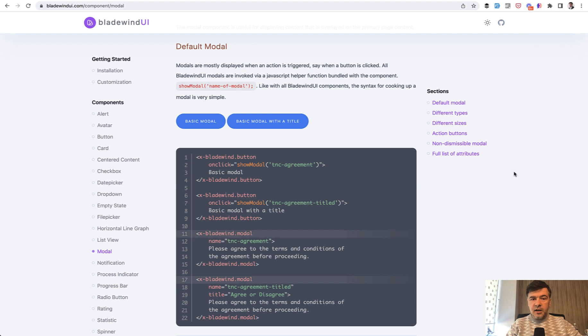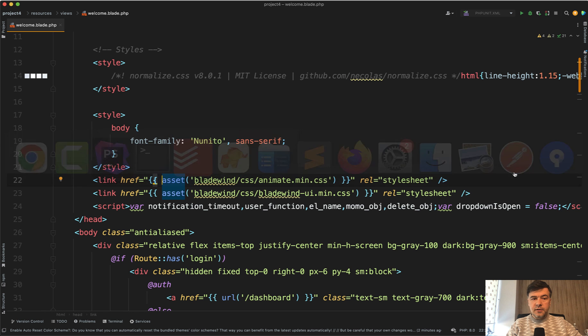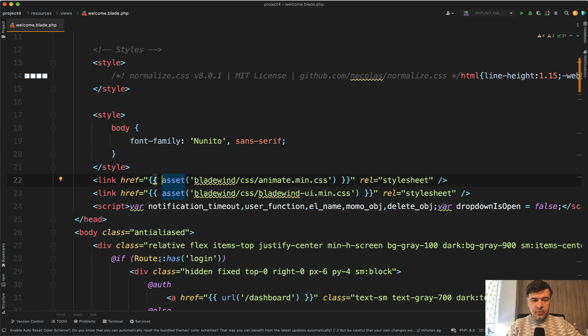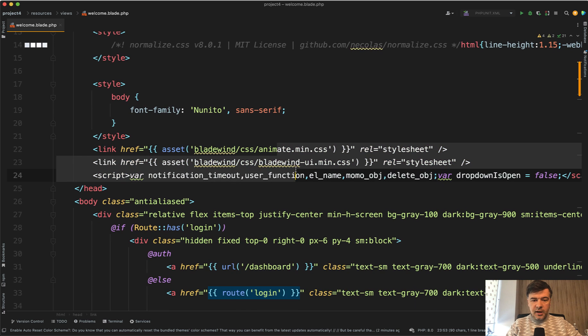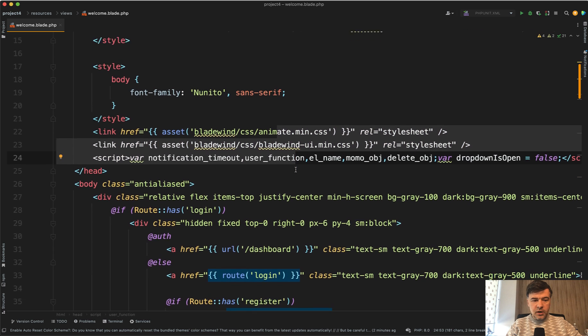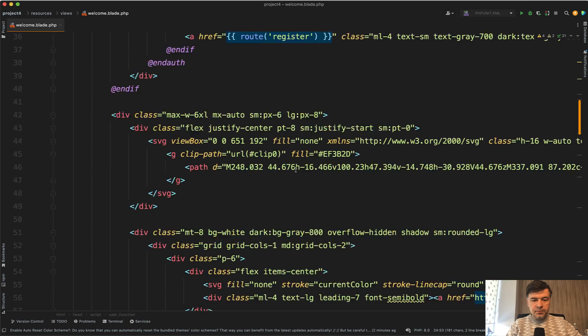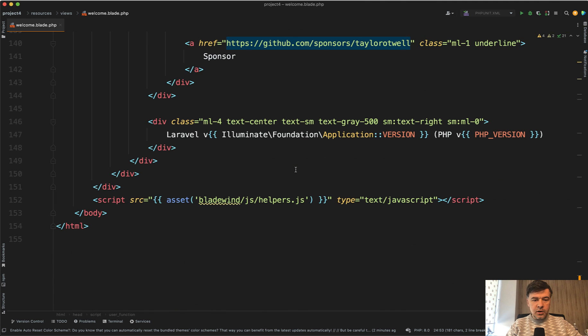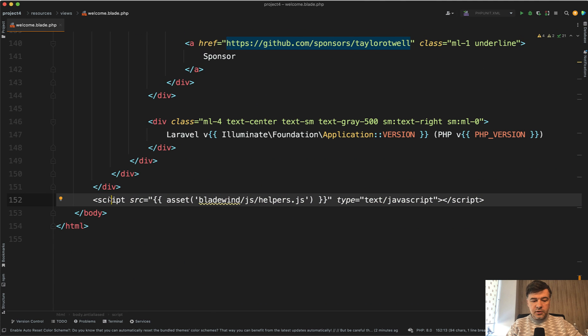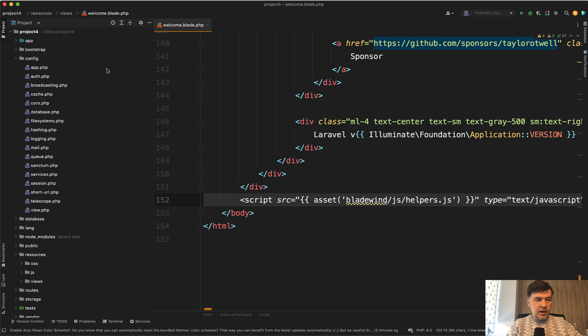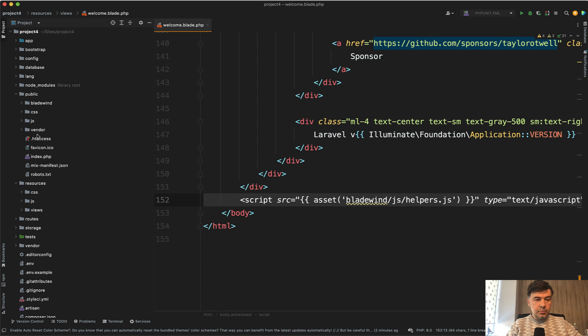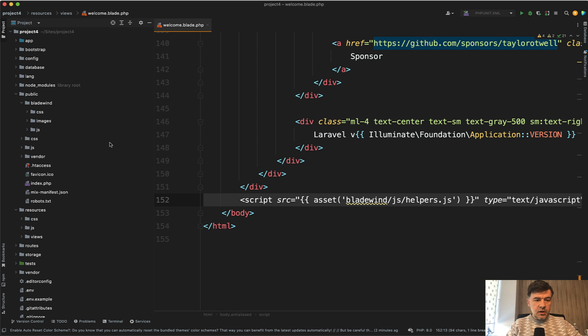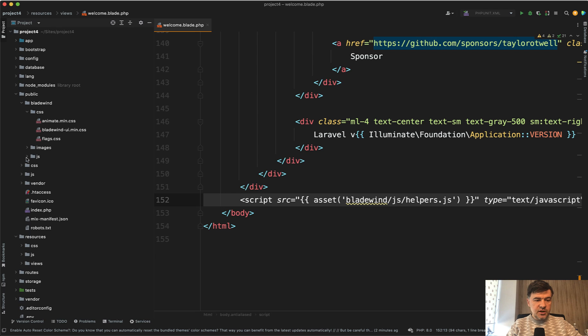In a totally fresh Laravel project in the welcome blade, I've installed that as a package, then I've added animate and Bladewind UI to the top. To the bottom I've added the script from Bladewind. Those are automatically in the public folder when you publish the assets.